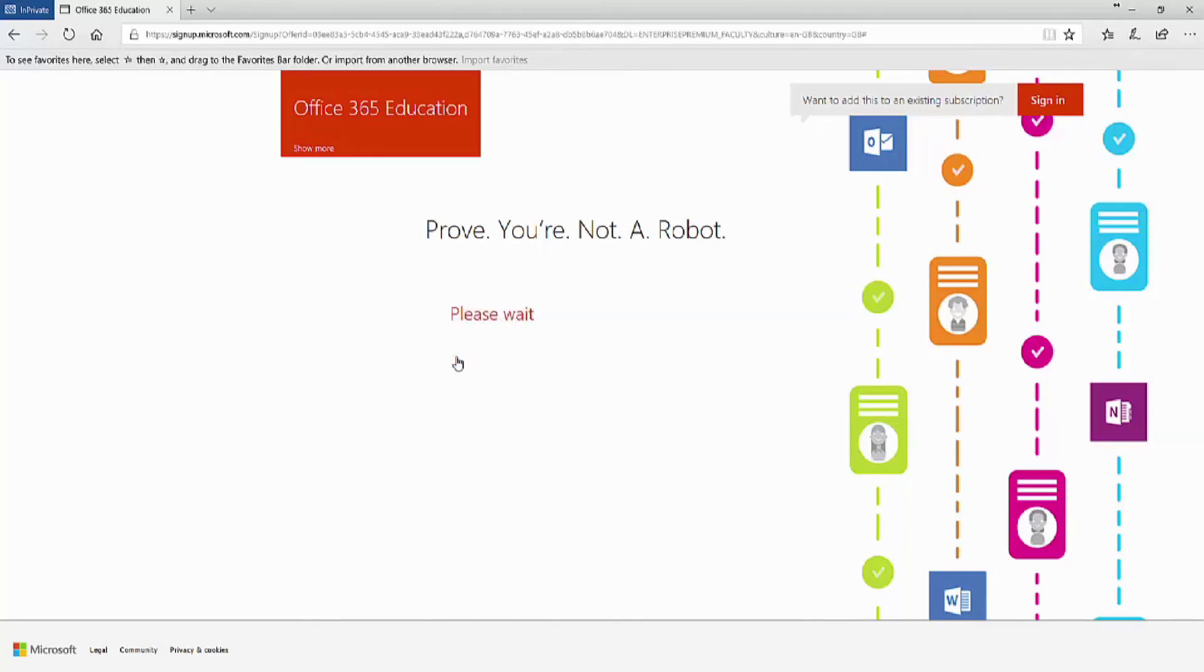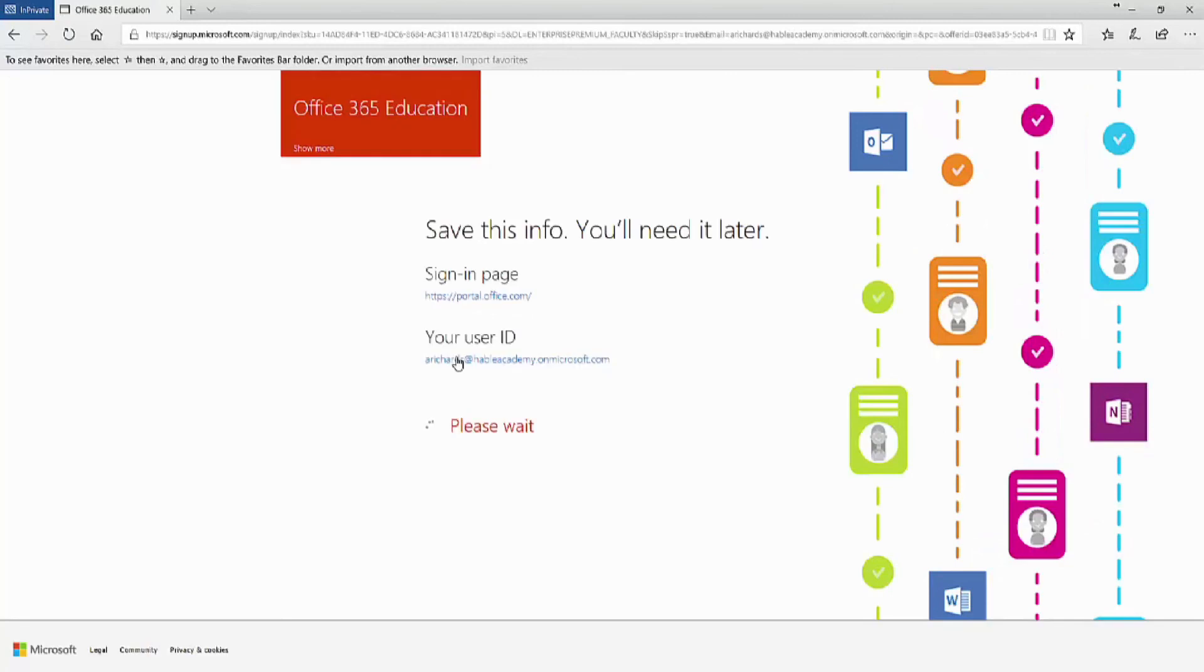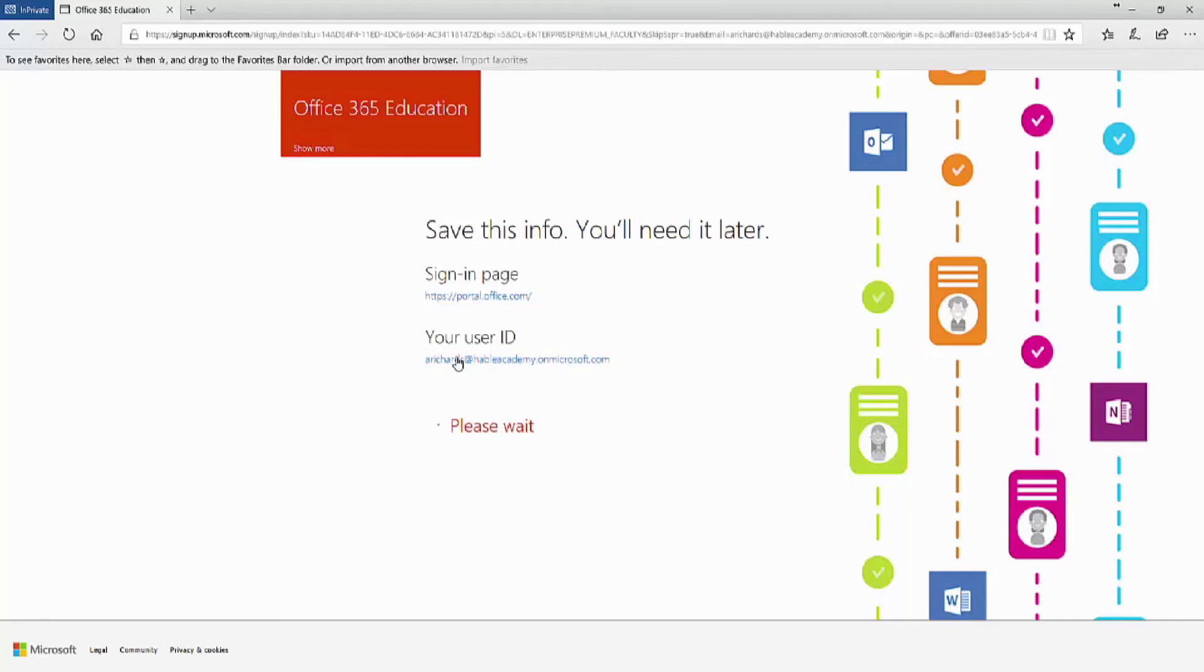Once the code has been verified, it'll go to the next screen, which is where it will start to set up all of the services that you need for Office 365. You can see that on that screen it shows you the sign-in page, so portal.office.com and also the user ID of the global admin account that you have just created.